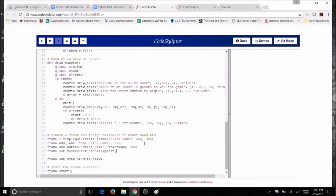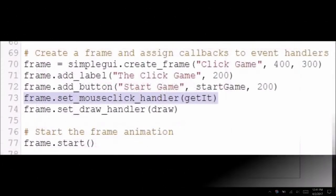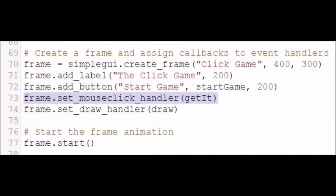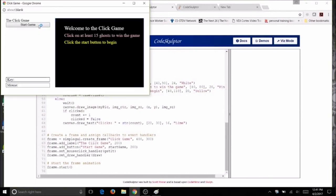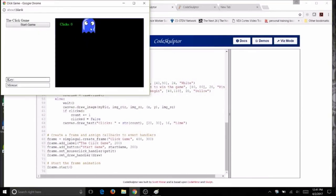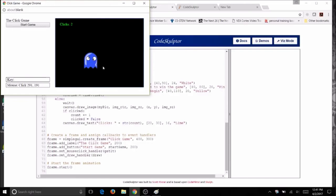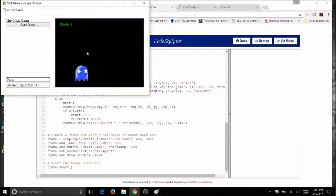Be really careful with your typing — make sure your spelling and capitalization are all correct. Now run your code. Everything should work properly to this point, incrementing my counter when I click and not incrementing when I don't click.